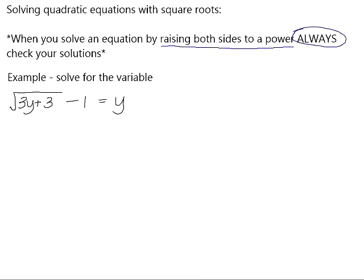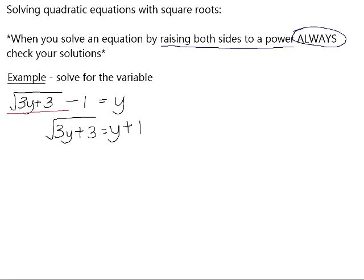So with that in mind, let's have a look at this example. Solve for the variable. We have a square root of 3y plus 3 — the whole of 3y plus 3 is under the radical sign. In order to get rid of that radical, it needs to be by itself on one side of the equation. So we're going to leave the square root of 3y plus 3 on the left, and add one to both sides to isolate it.